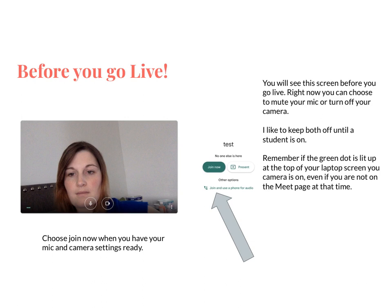An important tidbit: if the green dot is lit up at the top of your laptop screen, your camera is on even if you're not on the Meet page. I like to keep my camera off — I have five little ones running around and you never know what you'll see or hear, so I keep everything muted and the camera off. I know it's off because I don't have that green dot on until I actually need to speak with a student. So just be mindful: if it's green, you are being watched.